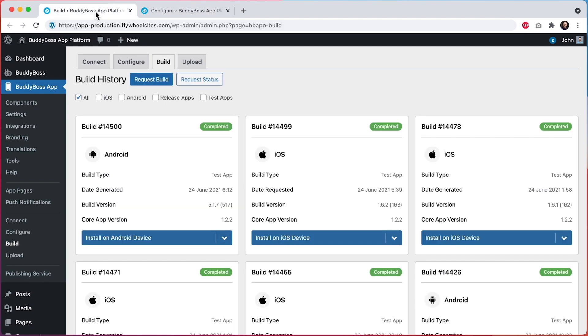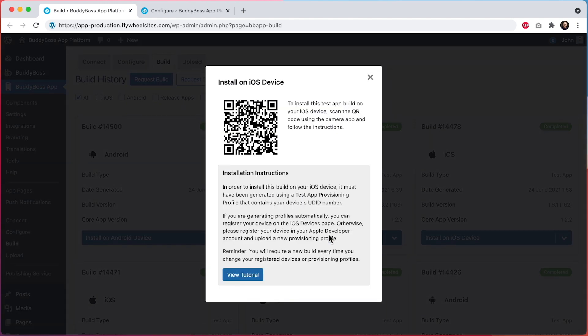Once the build is done, you can click on Install on iOS Device, and then scan the QR code from your iPad to install the build onto the iPad.